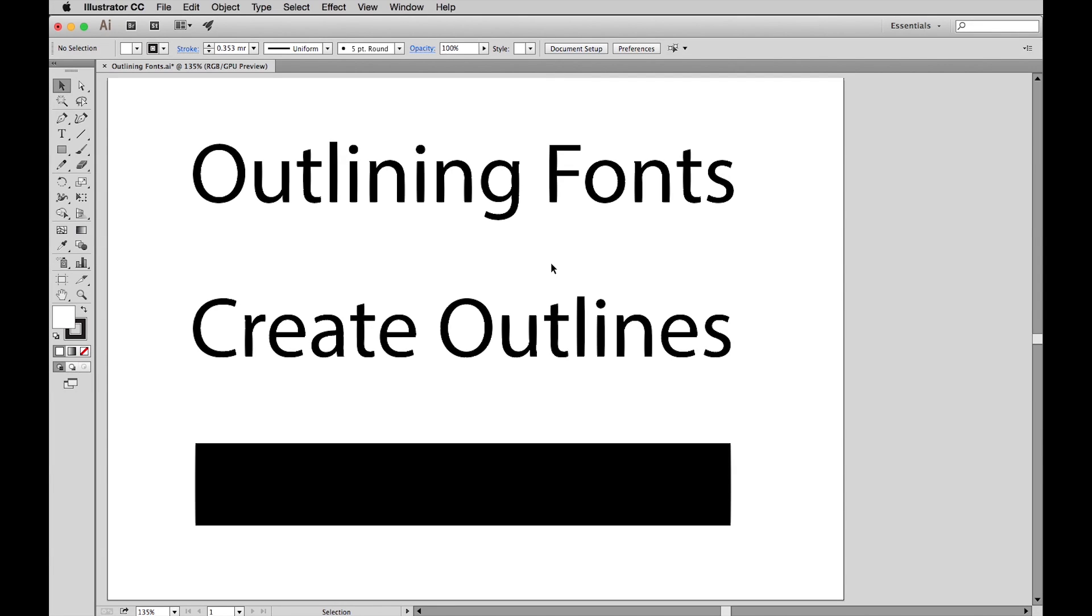Hi, I'm Paul from Displays2Go. I'm going to show you how to outline fonts in Adobe Illustrator and Adobe InDesign.